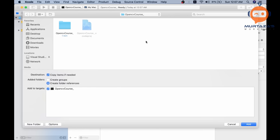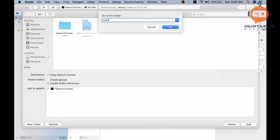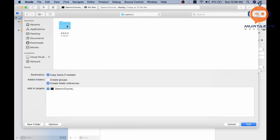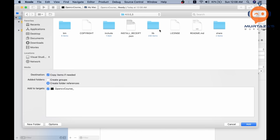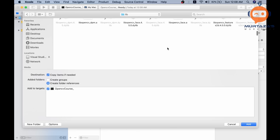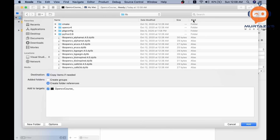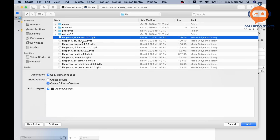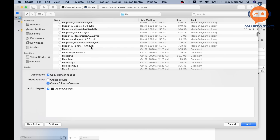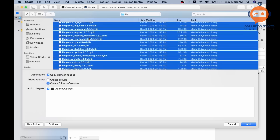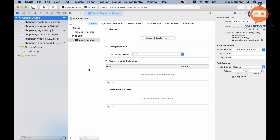This will open your current version of OpenCV. Double-click it, then go to the lib folder where you'll see all the dynamic libraries. Switch to list view and sort by kind. Select the first dynamic library, scroll to the end, and shift-click the last one to select all of them, then click Add. All the library files will be added to the project one by one.